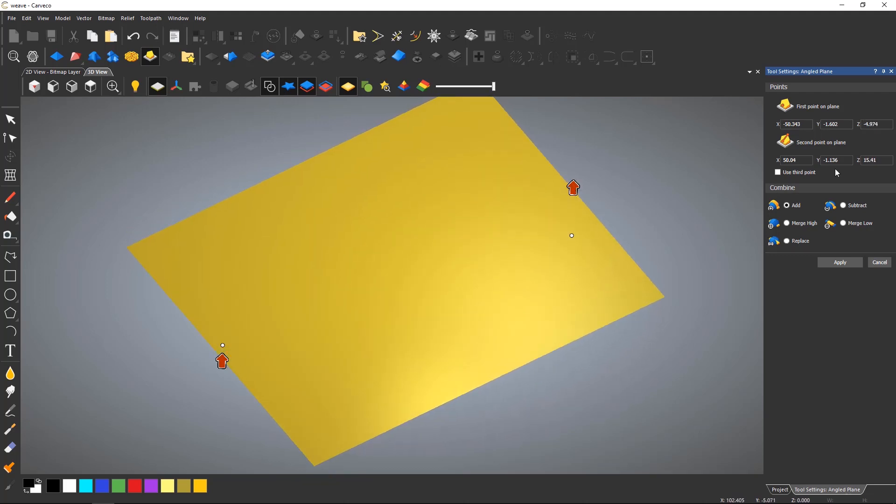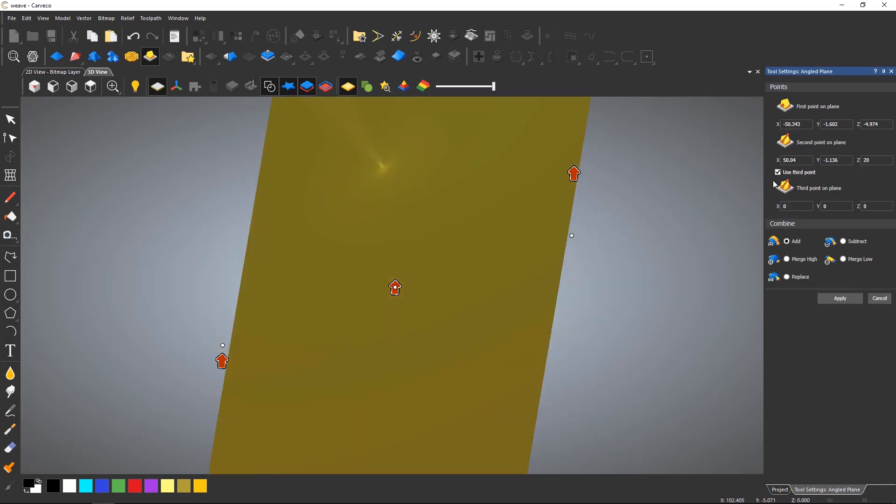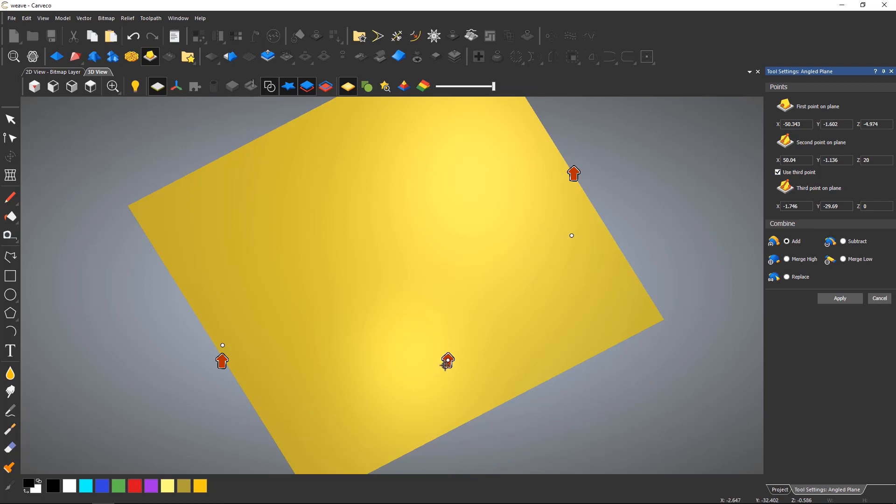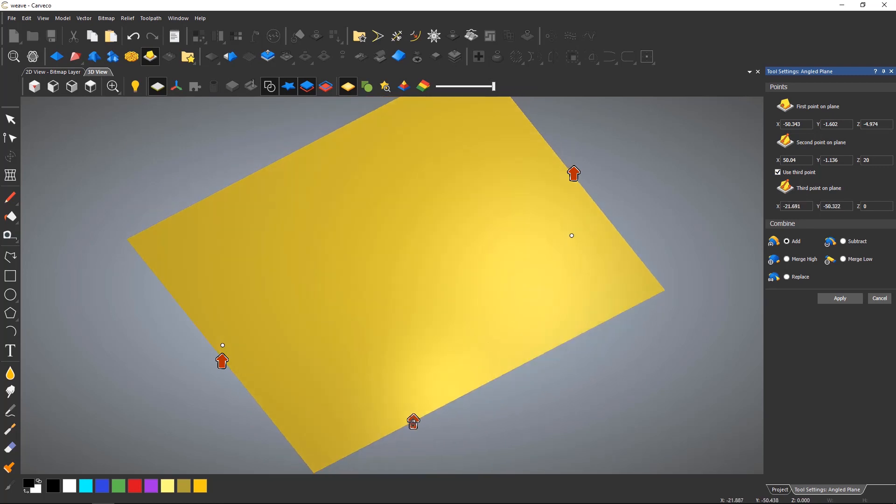You can also enter a size in the dialog box. If you wish to create more complex compound angles, you can do this by selecting to add a third point, which will place a third point on the model.